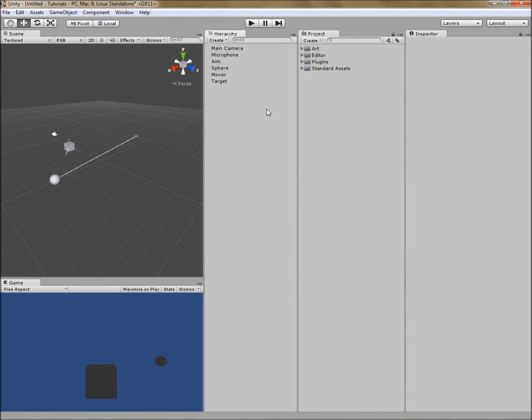Hello and welcome to the Adventure Toolkit tutorial number three. My name is Glenn Storm and I'm from Hot Iron Productions. Today we're going to talk about trigger systems.